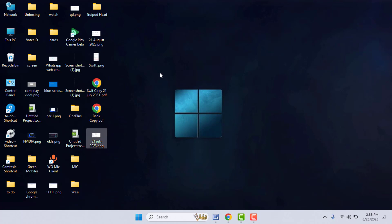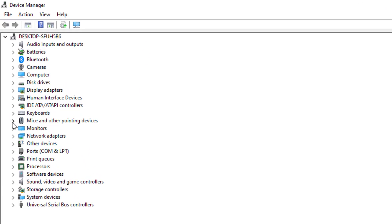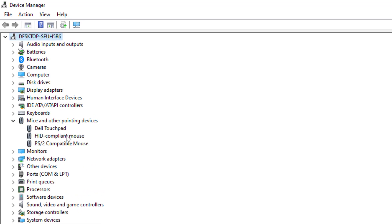If you are still facing the same problem, restart your Windows 11 one more time. After restarting, open the Device Manager on your PC. You need to update your mouse driver from the Device Manager. Go to Mice and other pointing devices and expand it.